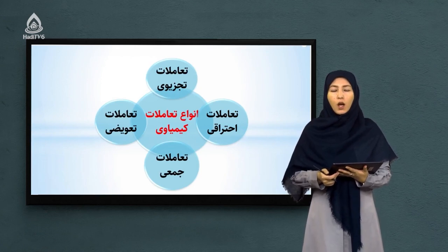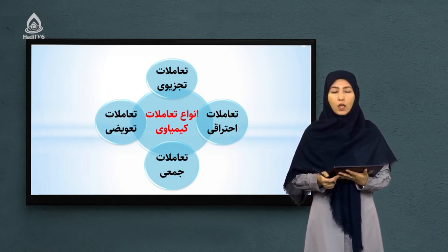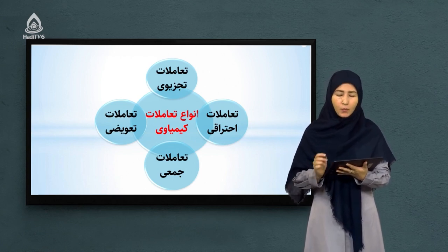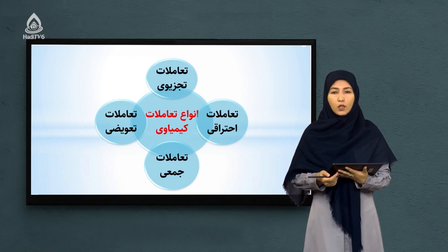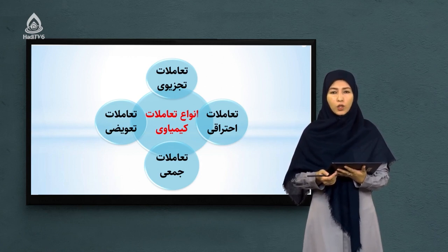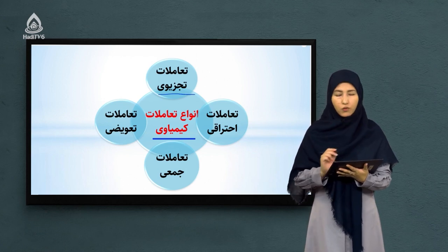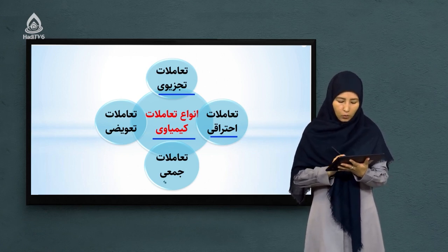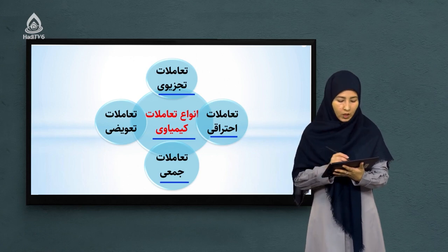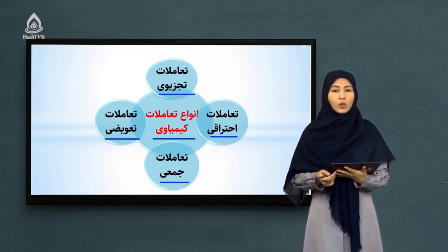در ادامه می‌خواهیم انواع تعاملات کیمیاوی را با هم کار کنیم — چند قسم تعاملات کیمیاوی داریم. کلاً ما چهار نوع تعامل داریم که بسیار مهم است: هر کدام را جداگانه کار می‌کنیم و مثال می‌زنیم. انواع تعاملات: نوع اول تعاملات تجزیه‌وی، نوع دوم احتراقی، نوع سوم تعامل جمعی، و نوع چهارم تعامل تعویزی.